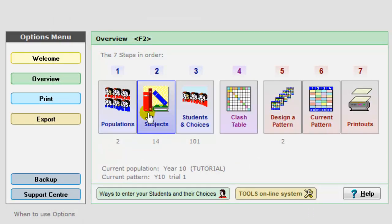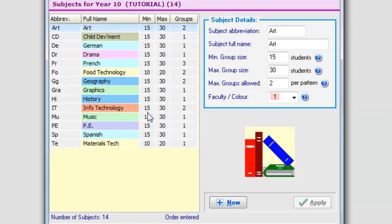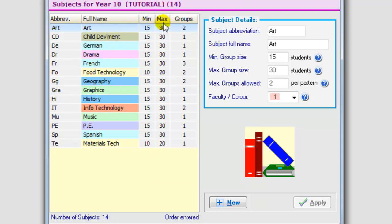Step two, you enter the subjects that the students are going to be offered. You can give them a color to make it easier to identify on later screens. You specify the minimum group size and the maximum group size, how many groups you're prepared to offer, how many groups you can afford to staff, although again options will advise you on this at a later stage.